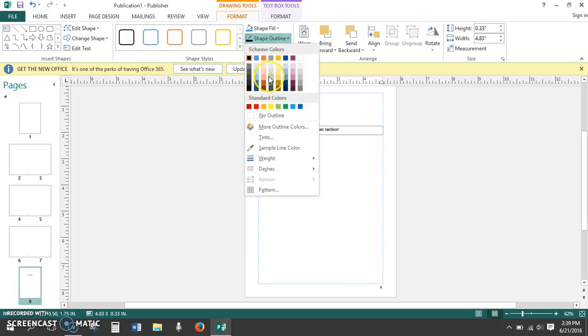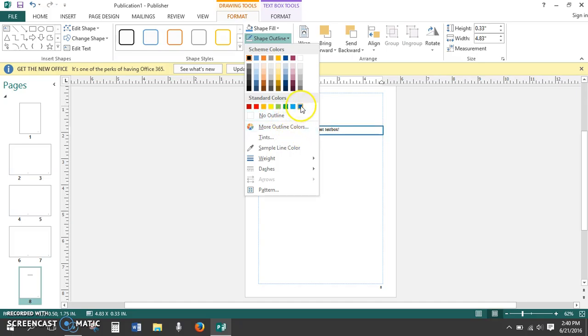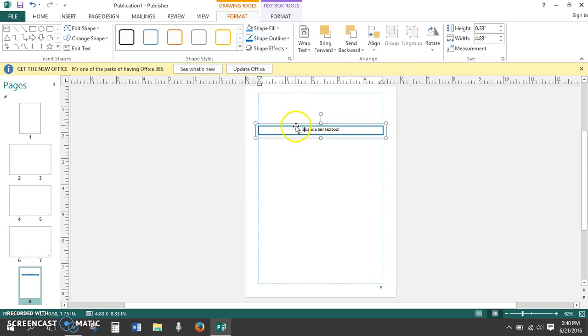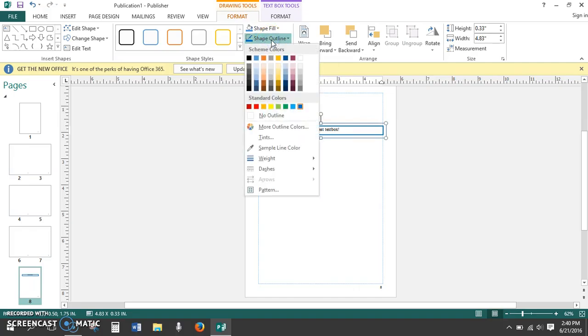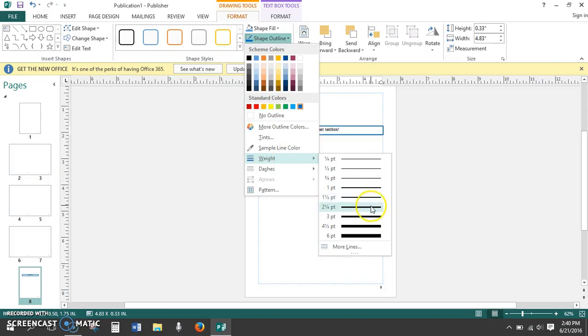This will give us the option to change the background color of the text box, and the shape outline. This is the option we click to choose borders. Pick the color that you want. There are standard colors, scheme colors. You can also make your own colors with more outline colors. So this text box is default settings with the color I chose. However, I want to change the weight of the text box.